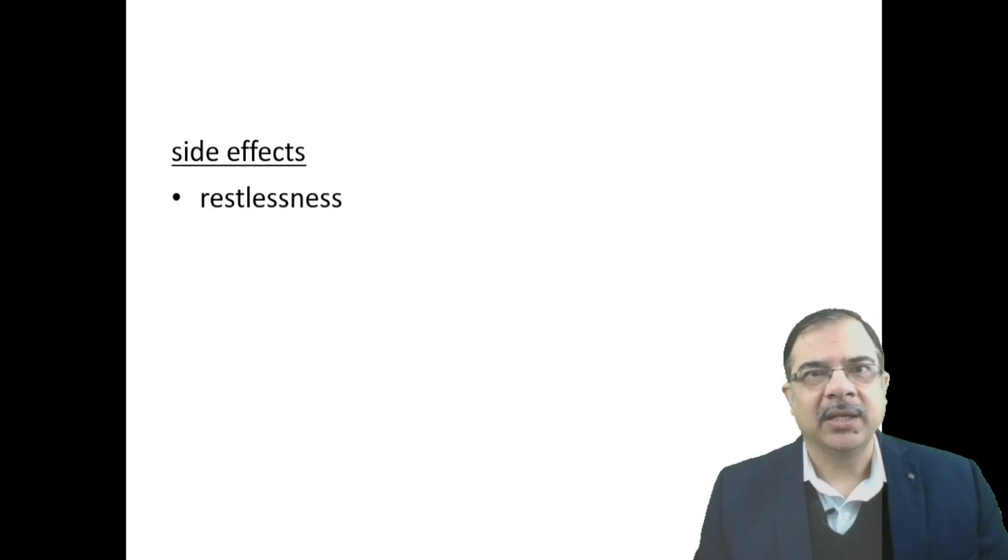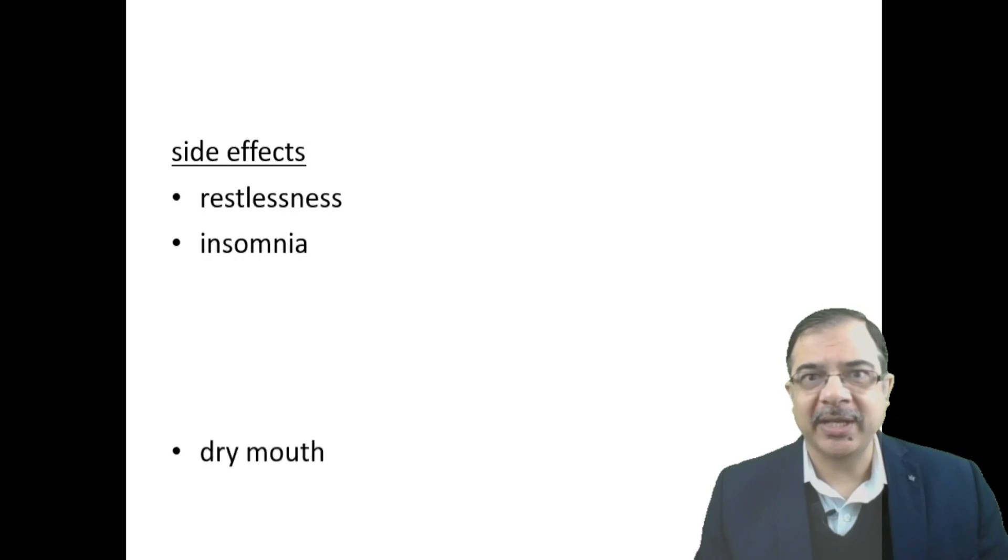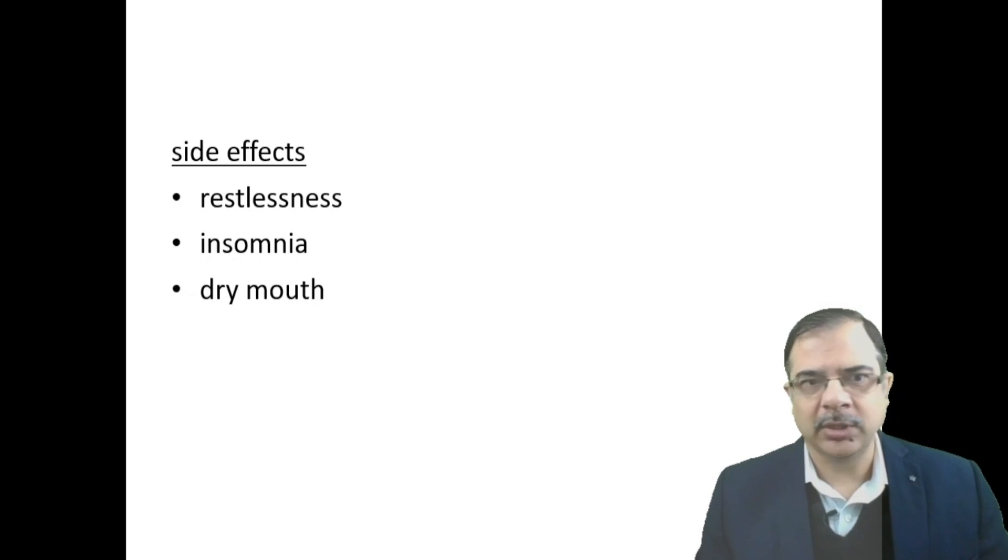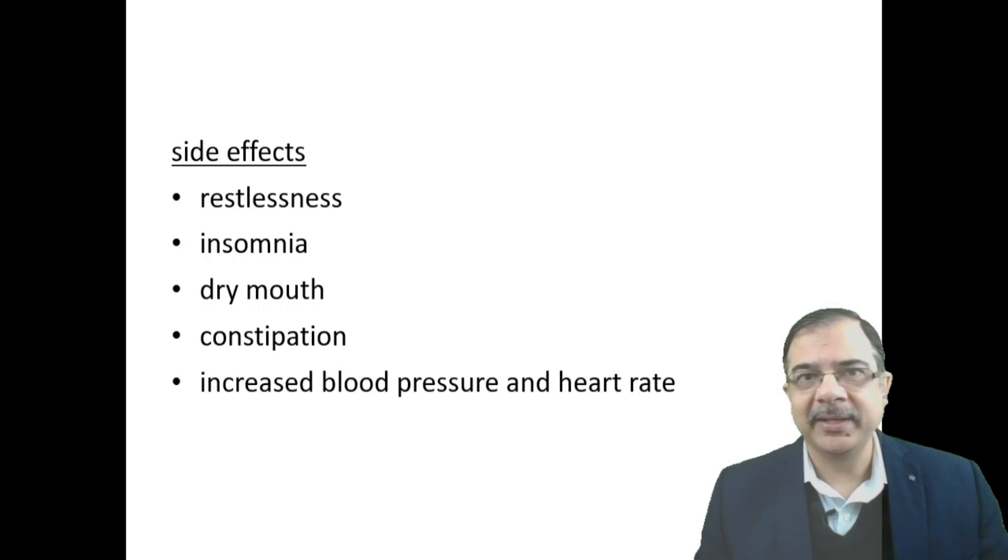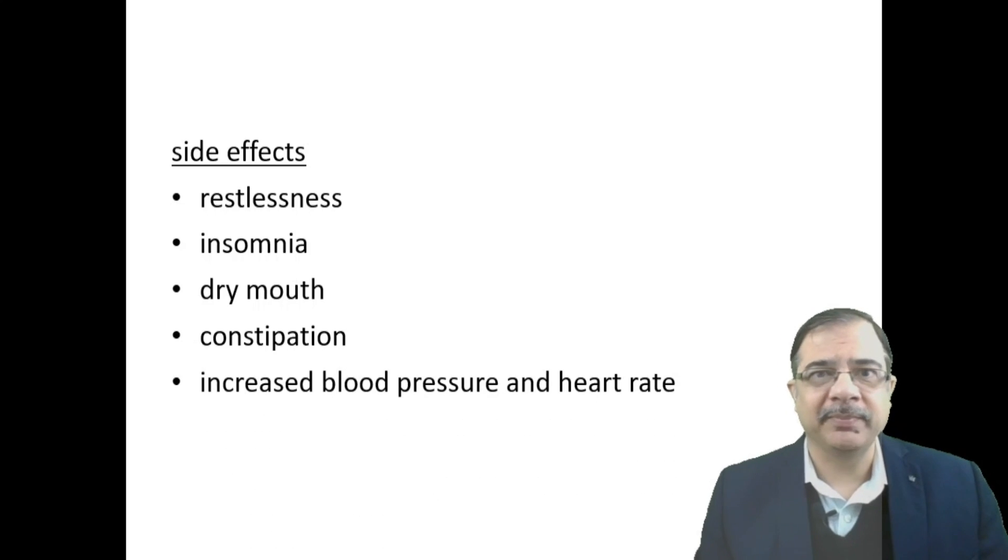Side effects will be restlessness, insomnia, dry mouth, constipation, and increased blood pressure and heart rate because of sympathomimetic actions.